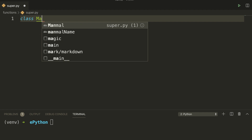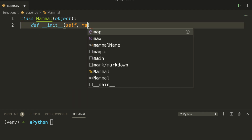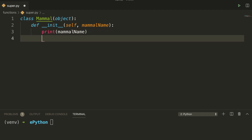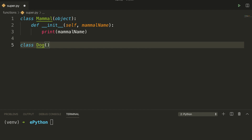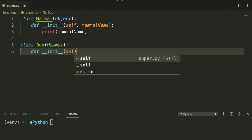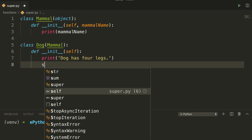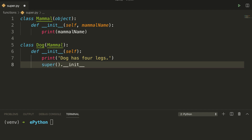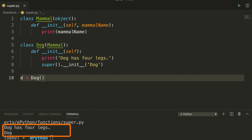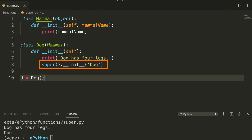I will define a class called Mammal which takes an object. Inside this class, I will create a __init__ method which takes self and the mammal_name parameter, then simply print the mammal_name variable. Now I will define another class called Dog which will inherit the Mammal class. Inside the Dog class, I will define a __init__ method which takes only self, print a simple statement, and below that call super().__init__ passing 'dog'. If we create an instance of the Dog class and run the program, you will see two statements printed: 'dog has four legs' and 'dog'. We are calling the super method instead of directly calling the Mammal class. That's a simple introduction to the super method.